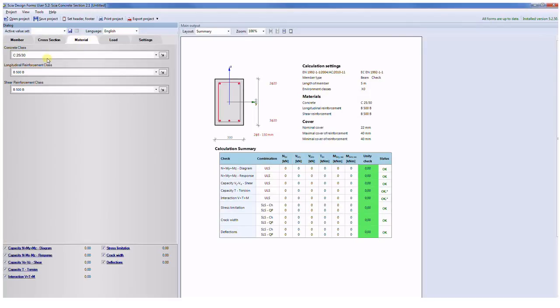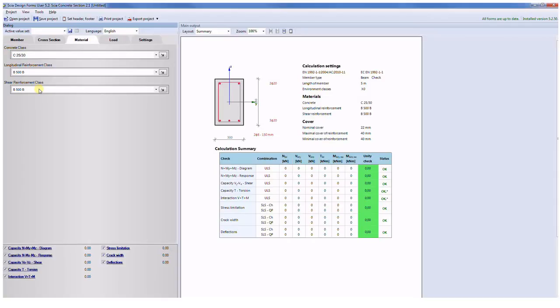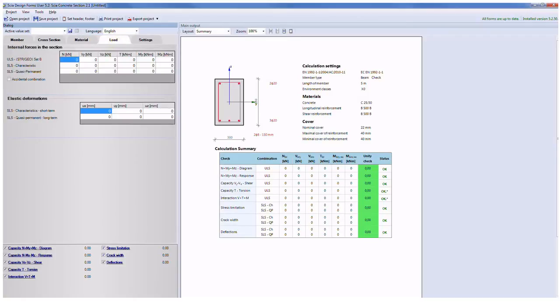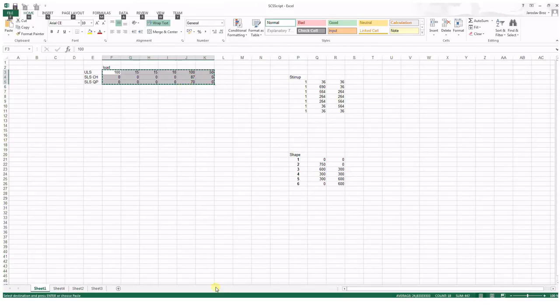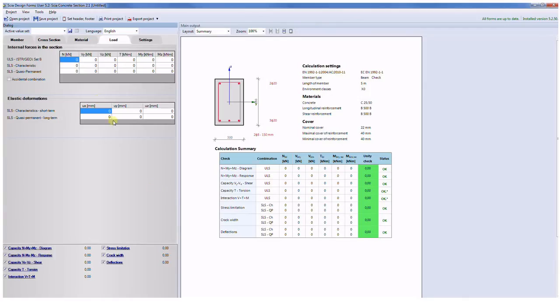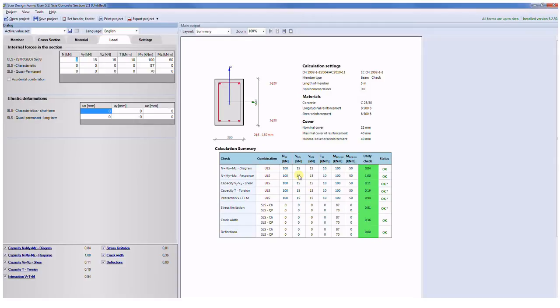As material I will use the concrete class C25/30. For the longitudinal reinforcement I will use class B500B and the same class I will use also for shear reinforcement. Let me go to the input of the load and I can use my clipboard, so I can go to Excel, press Ctrl C, go back to the application, Ctrl V, and during the input all calculations is done and I can see the results of the calculation for following ultimate limit states.